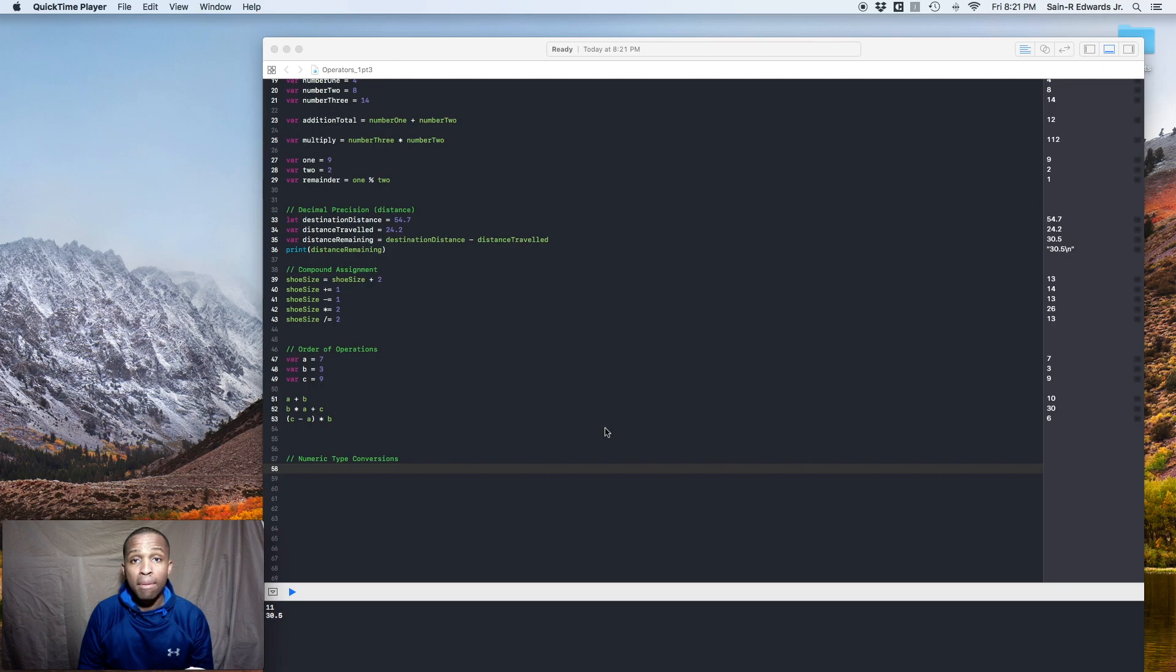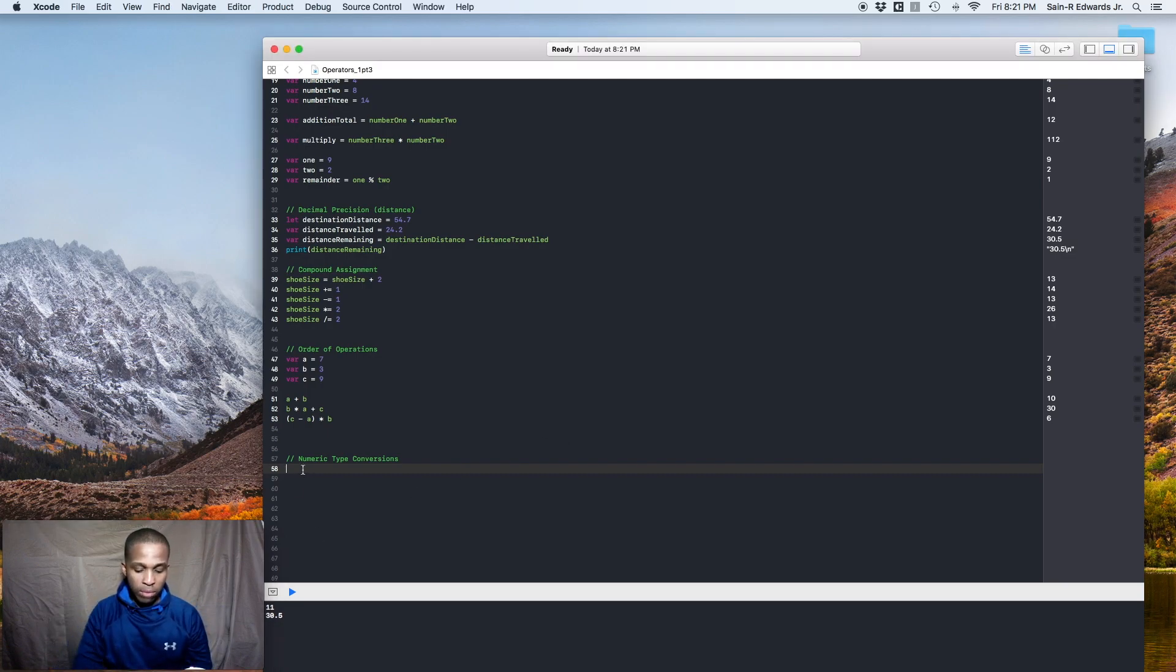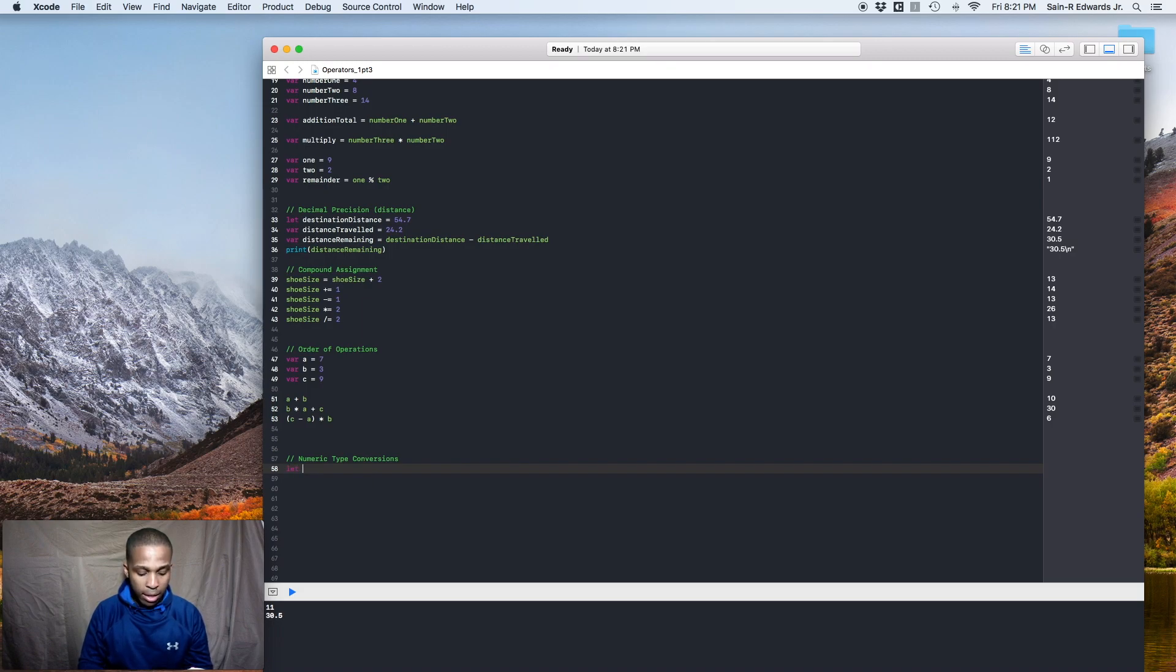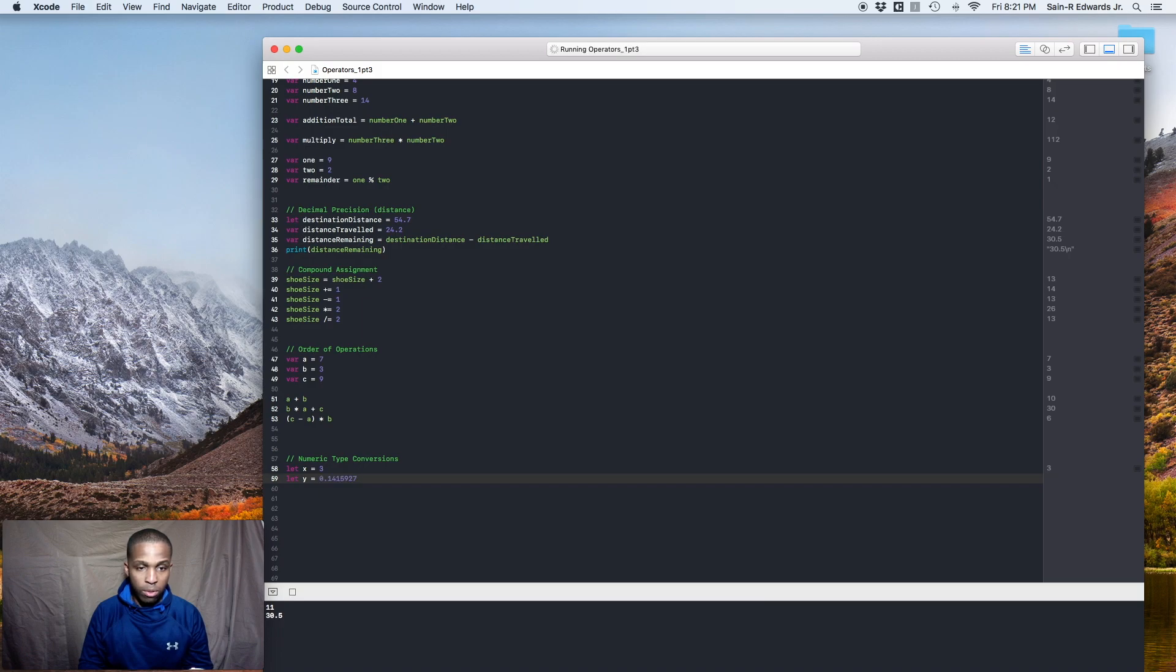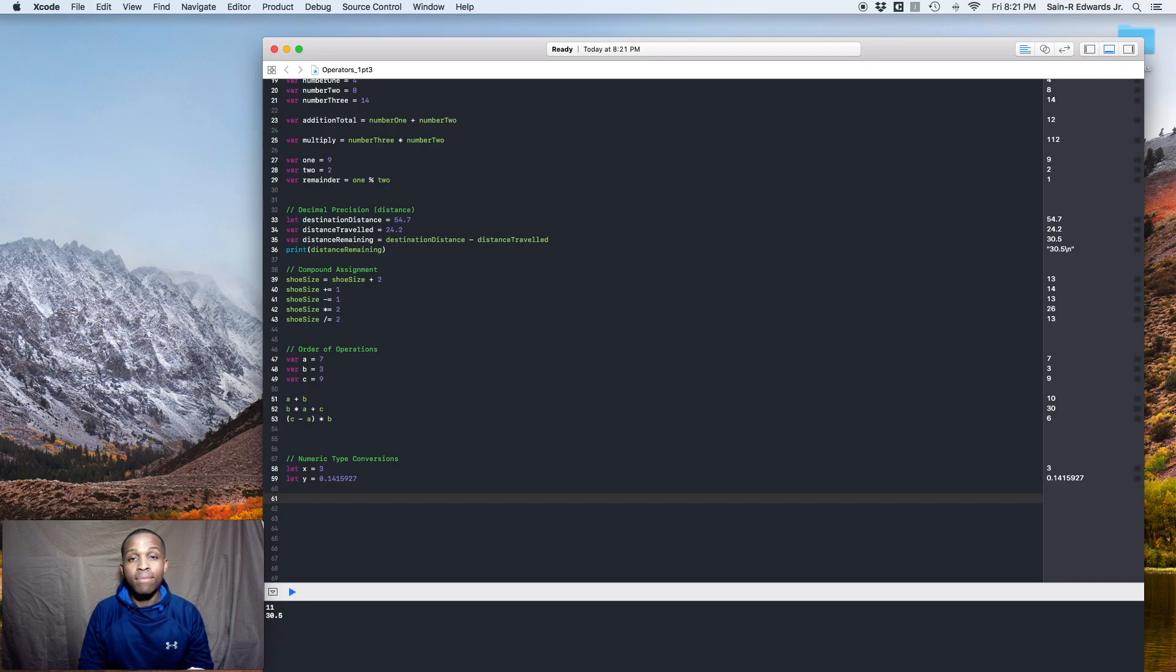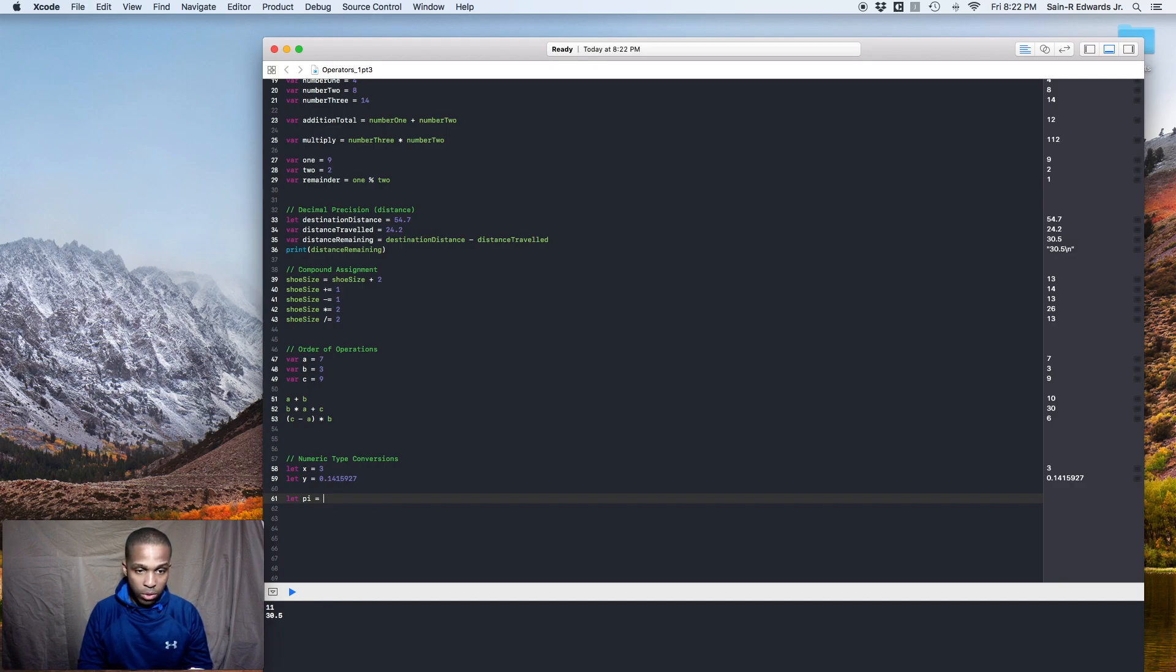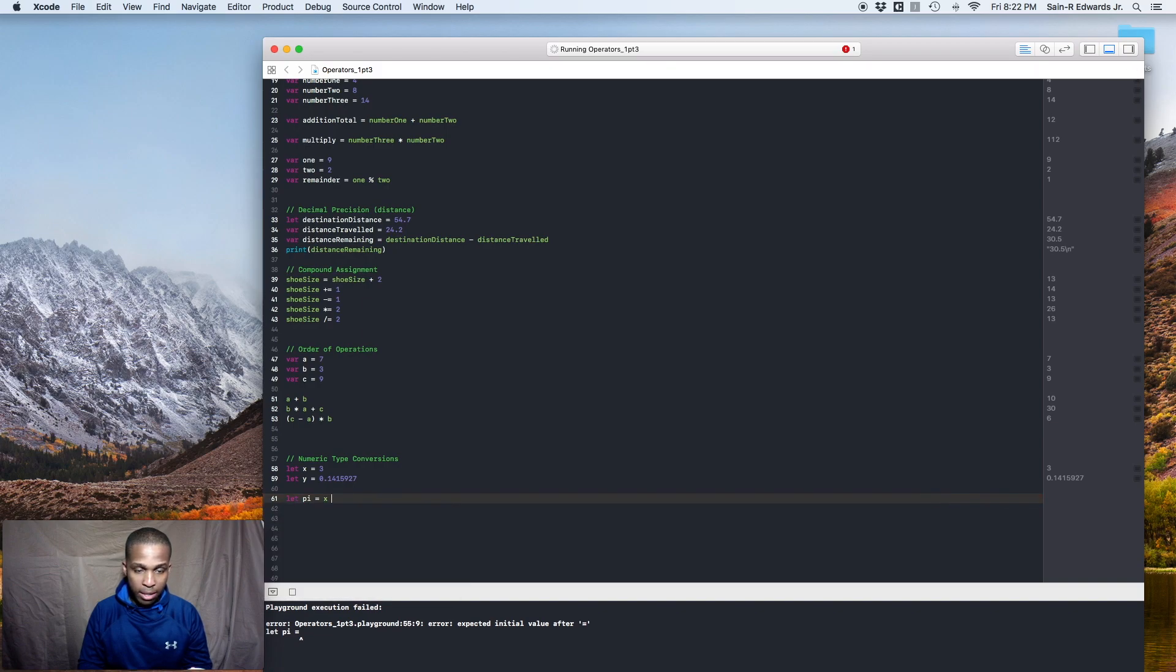So now we're onto numeric type conversions. So let's say you had two variables of two different types you wanted to add them together. So let's do this. So let's say we had let x equals three, which is an int and we had let y equals 0.1415927. Alright. Now what do you think will happen if we tried to add these two numbers together?